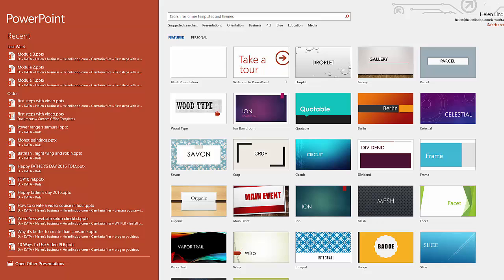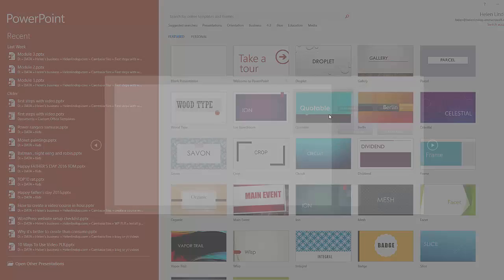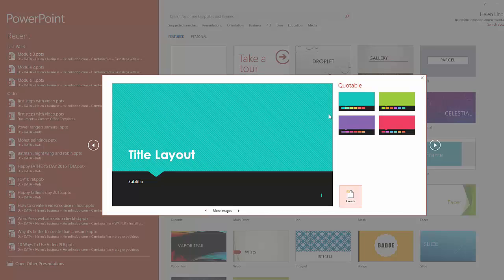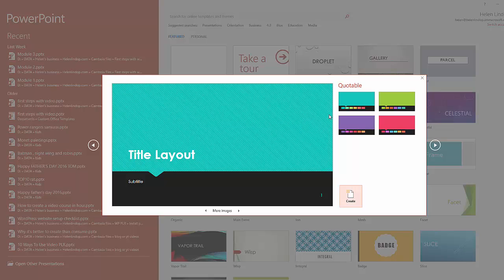So I've just opened up PowerPoint. It's giving me the choice of some templates just here. I'm going to pick one I like the look of. Let's have Quotable, and then you get some different colored options to choose from.